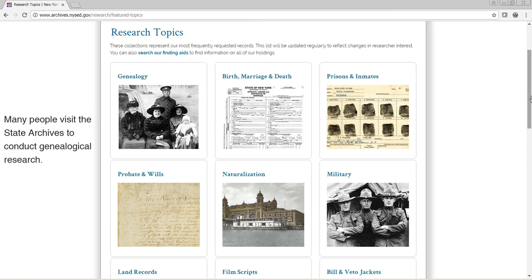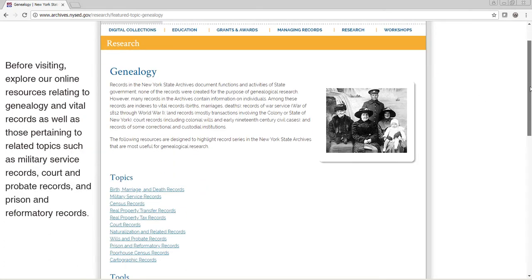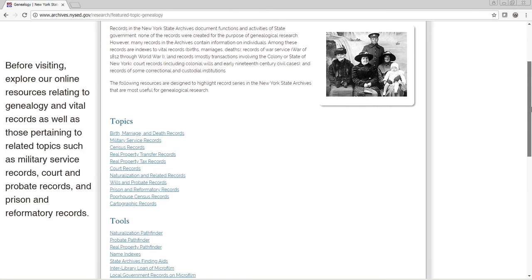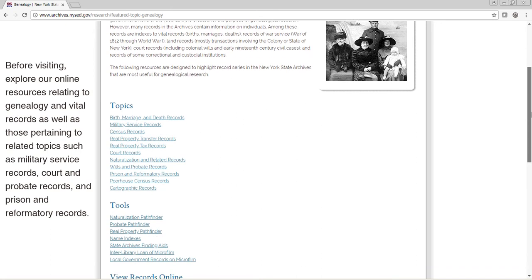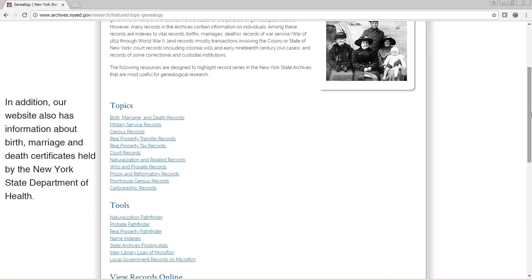Many people visit the State Archives to conduct genealogical research. Before visiting, explore our online resources relating to genealogy and vital records, as well as those pertaining to related topics such as military service records, court and probate records, and prison and reformatory records. In addition, our website has information about birth, marriage, and death certificates held by the New York State Department of Health.